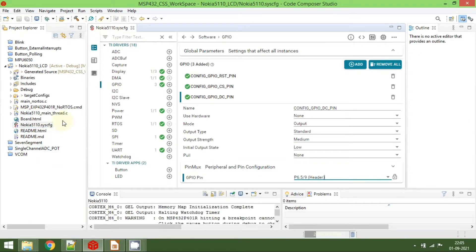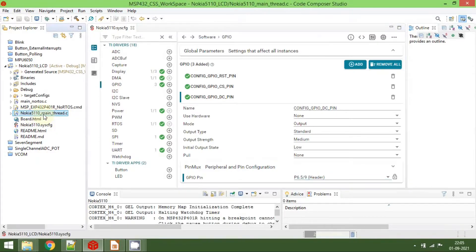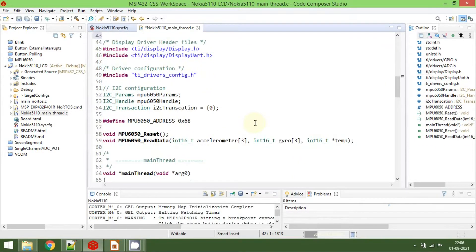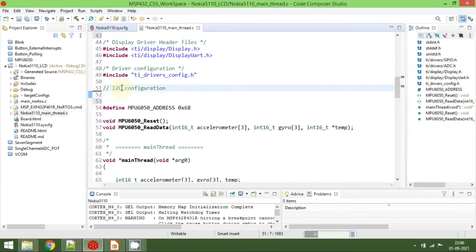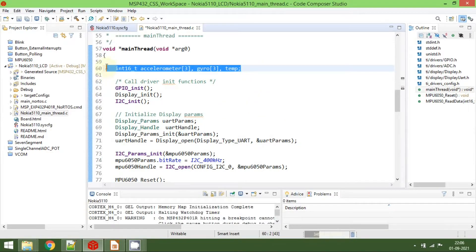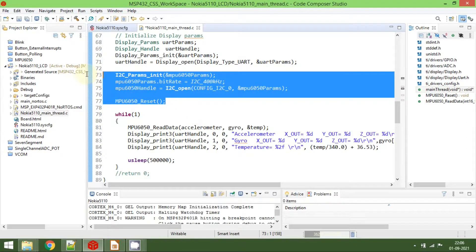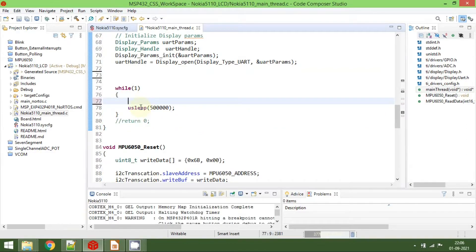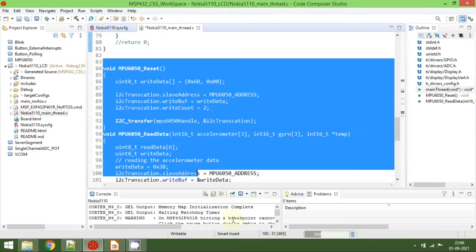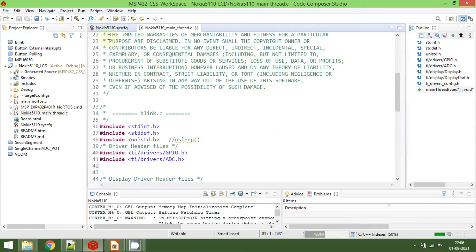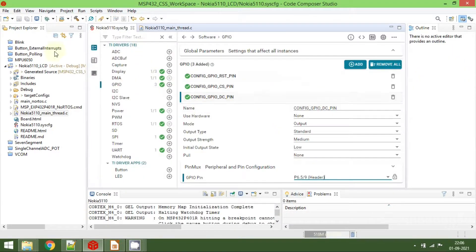Now go to the nokia5110_main_thread.c file. We have existing code here that we don't need — remove the I2C include and the I2C parameter configuration, since we want to use SPI configuration instead. Delete all the I2C-related code and keep the sleep/delay function. Now save the code. To see the changes in the configuration, we need to compile the project, so click on the hammer icon.